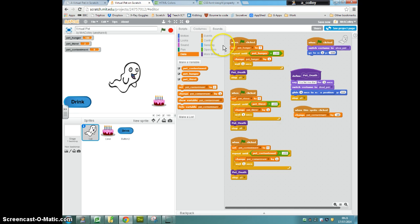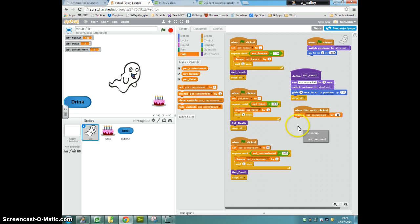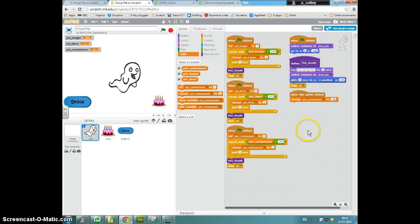It's at this stage now, you might want to think, oh, I've got a lot of scripts here, it's getting a bit messy. What you can do is right-click your script area and choose Clean Up, and Scratch just tidies them all up for you.